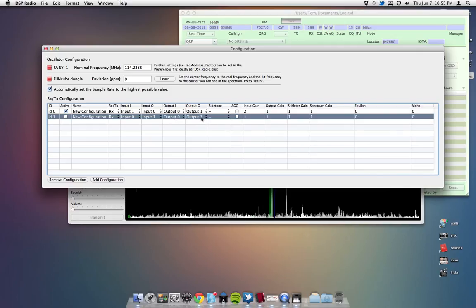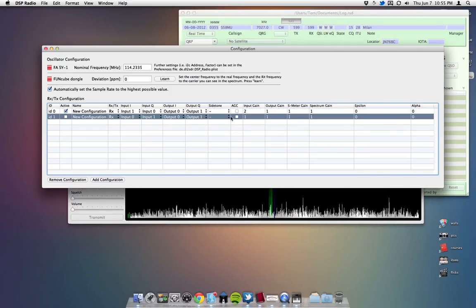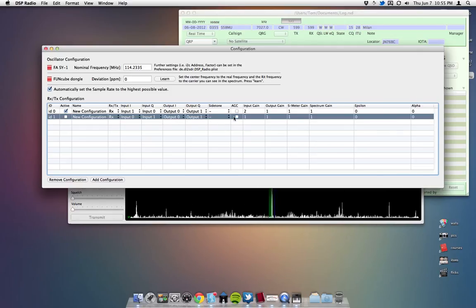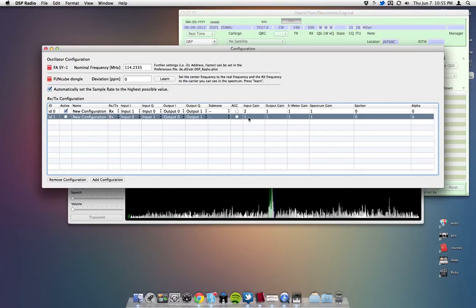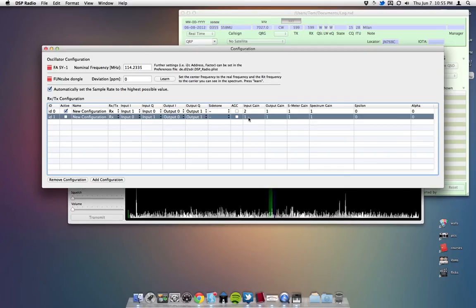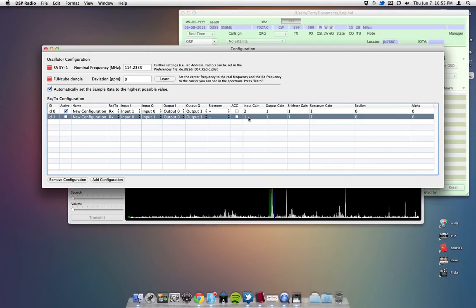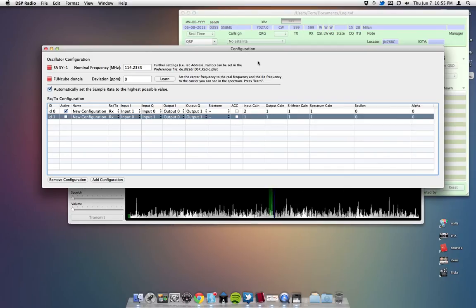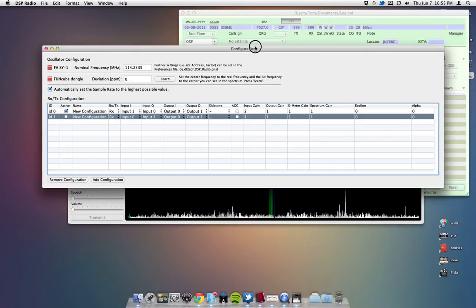For this case, since we're just using it as a band scope, the output I and Q, I don't really care about. Setting the side tone, and we do not want the AGC on. The input gain, you may have to adjust to get a level that is suitable in the scope.